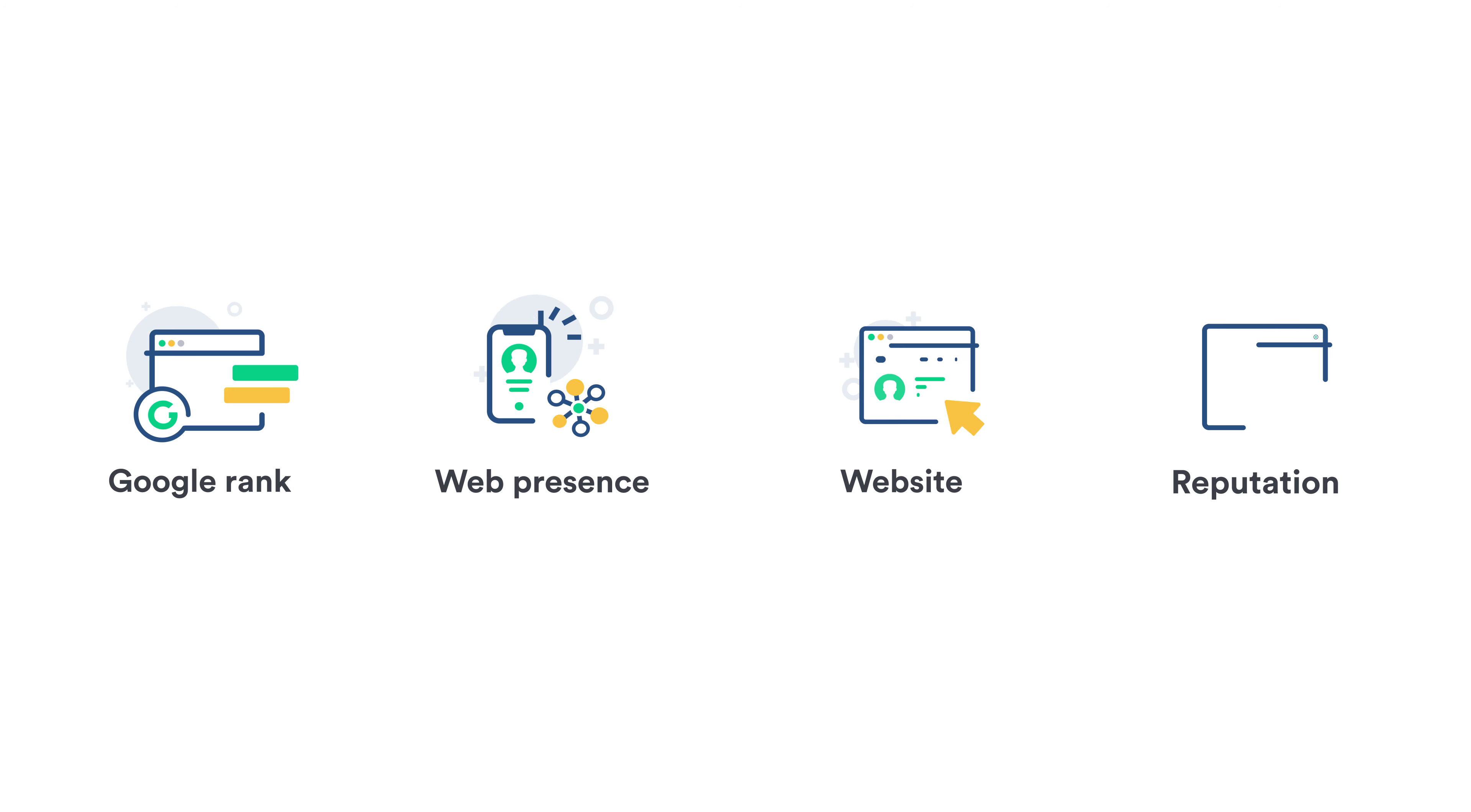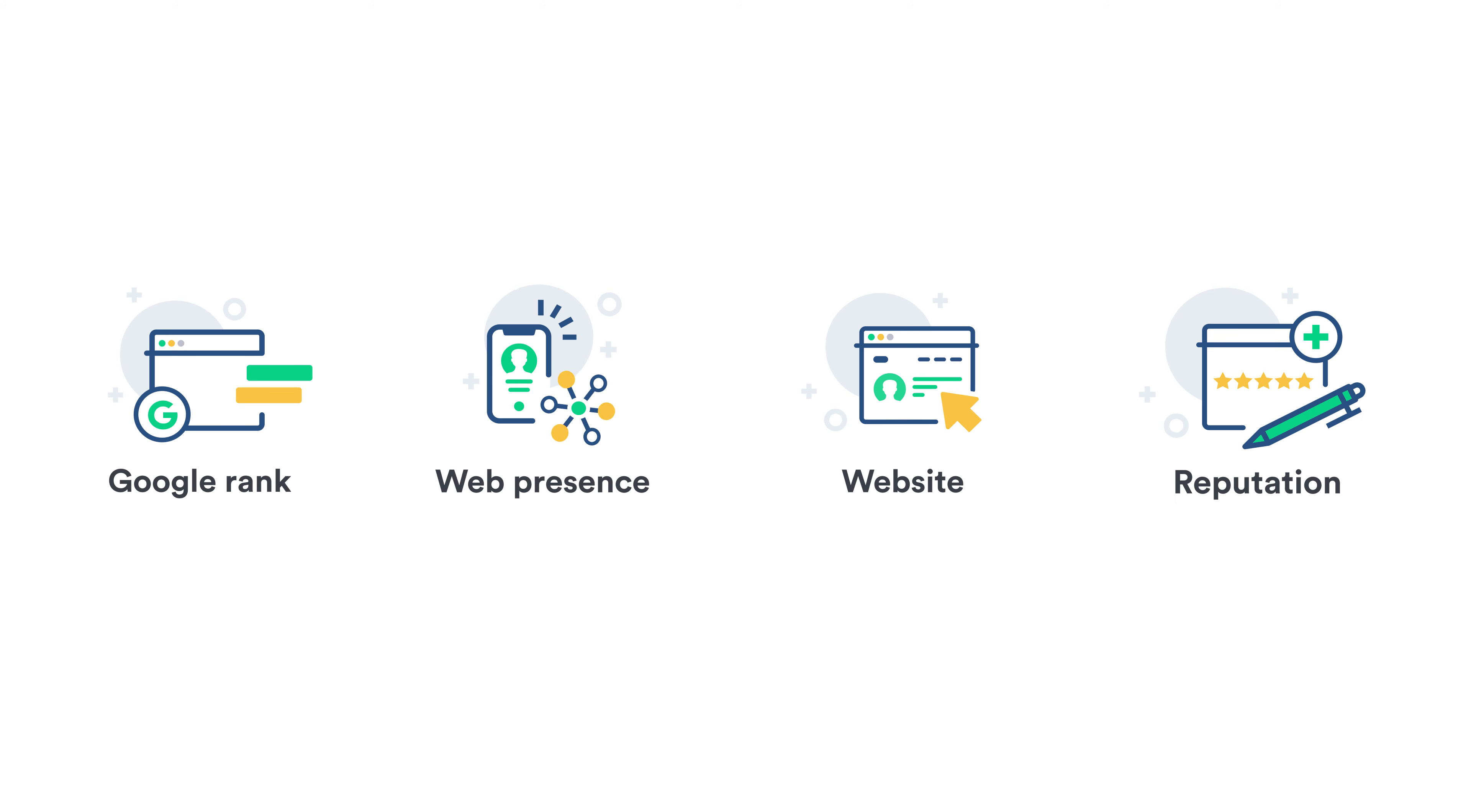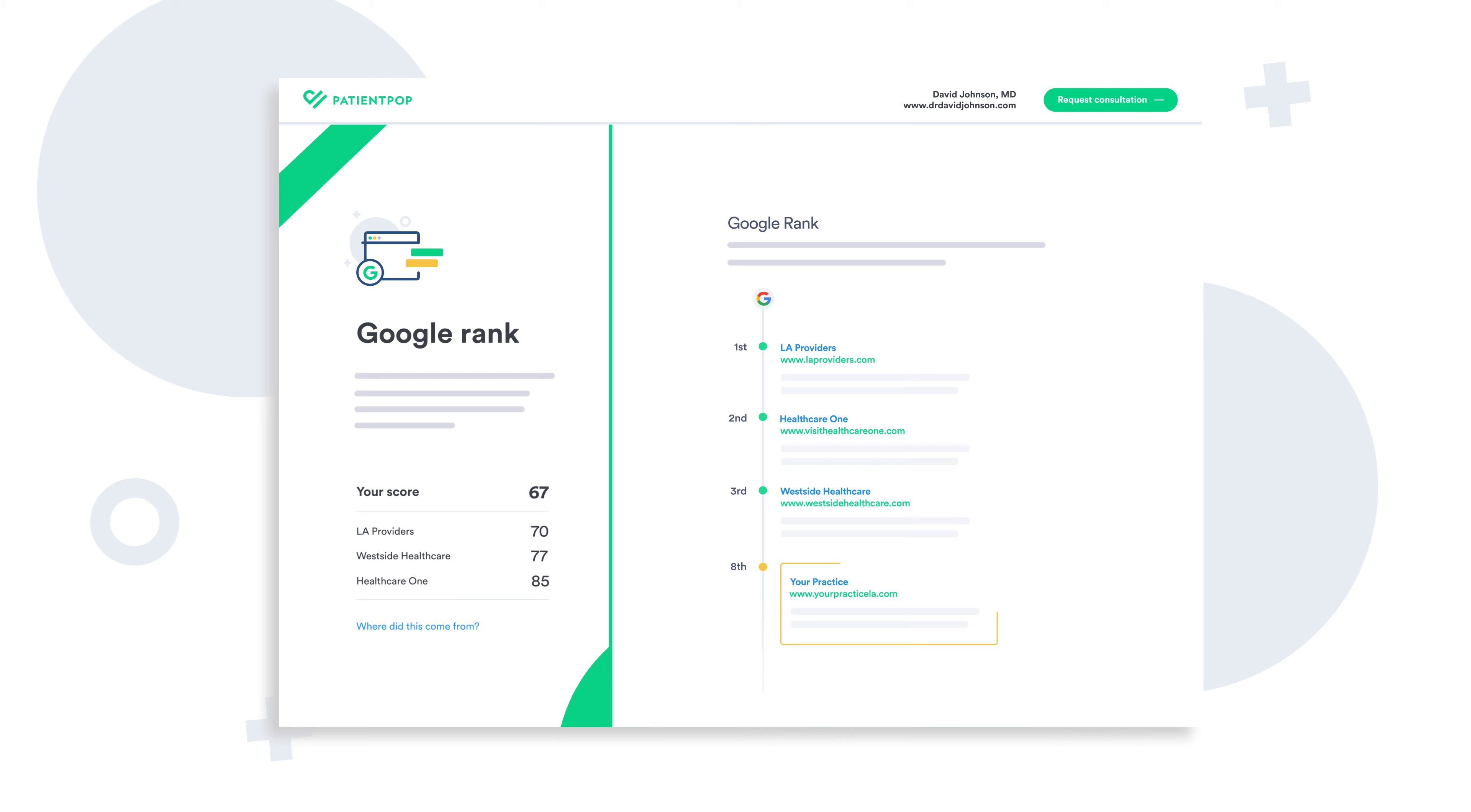You'll also get details on key areas impacting your practice growth. Find out where you and your competitors rank on Google.